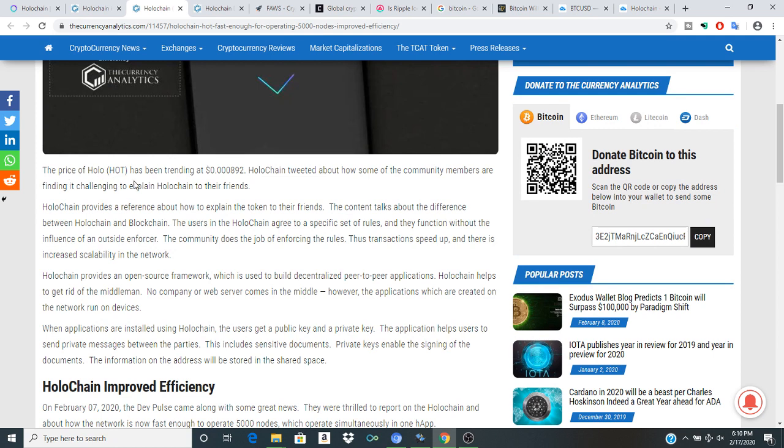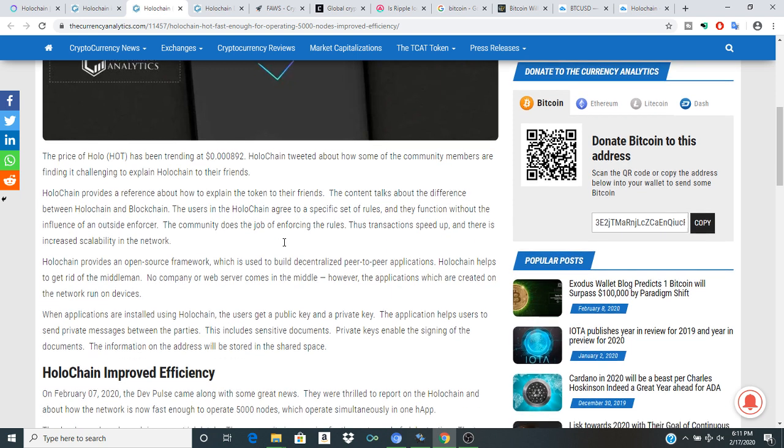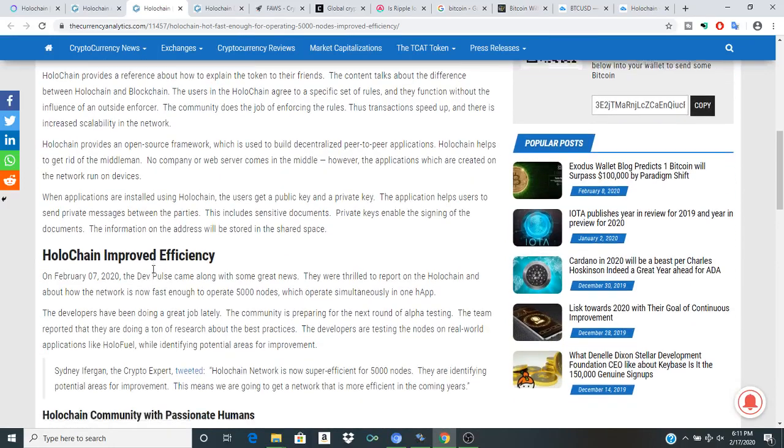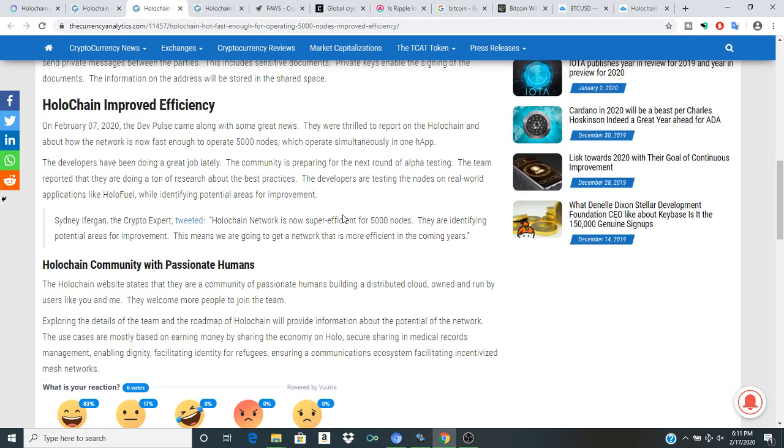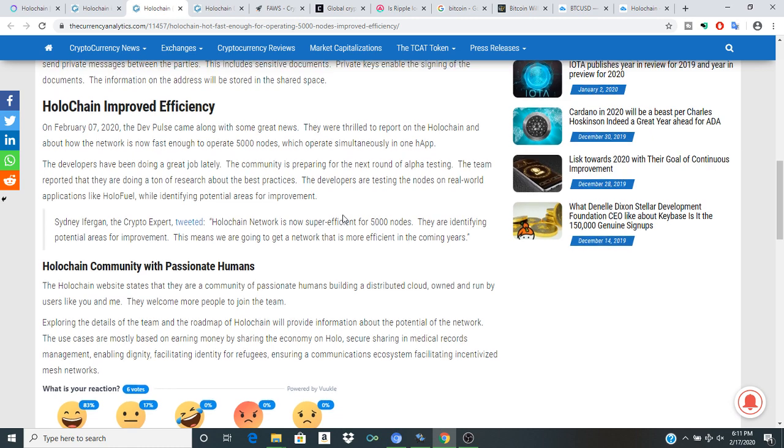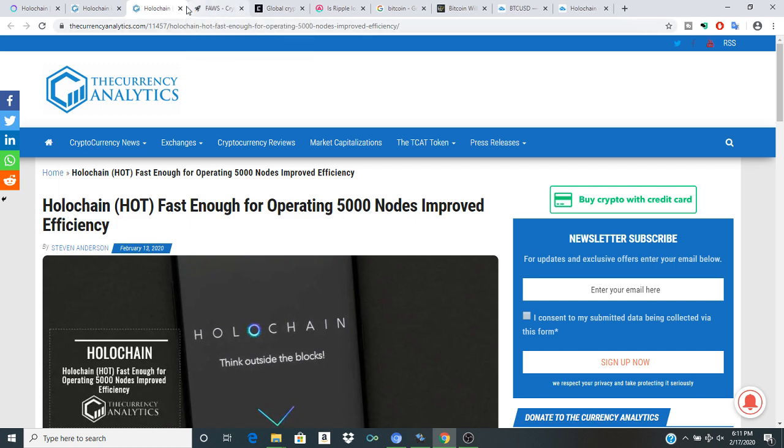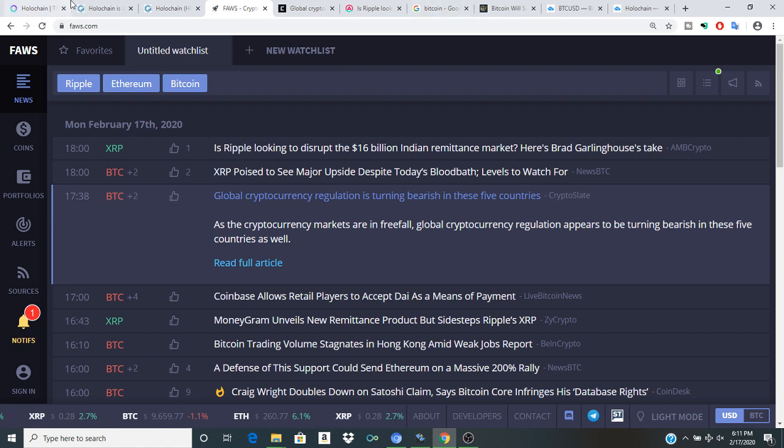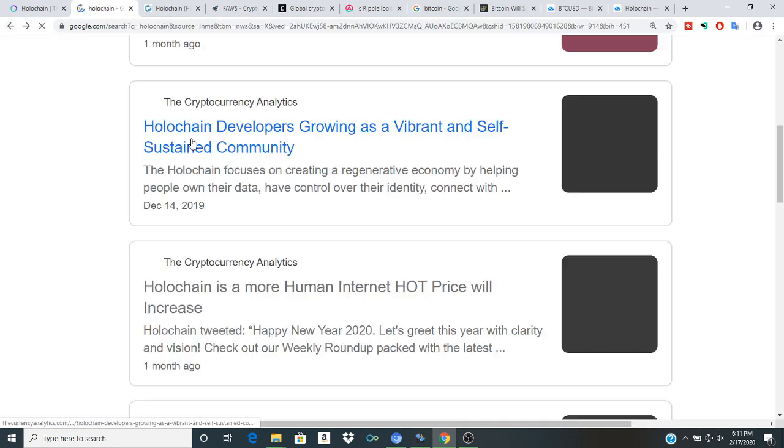The price of Holo has been trending at .000892. Holochain tweeted about how some of the community members are finding it challenging to explain Holochain to their friends. Holochain provides a reference about how to explain the token to their friends. The content talks about the difference between Holochain and blockchain. Holochain improved efficiency, fast enough to operate 5,000 nodes.